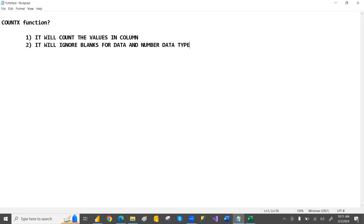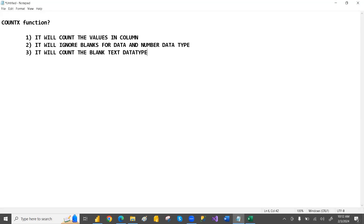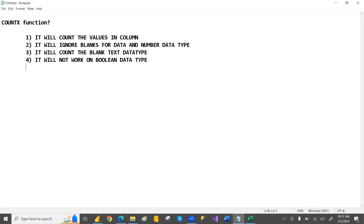However, it will NOT ignore blanks for text data type — it will count the blanks for text data type. And the fourth point is it will not work on Boolean data type.